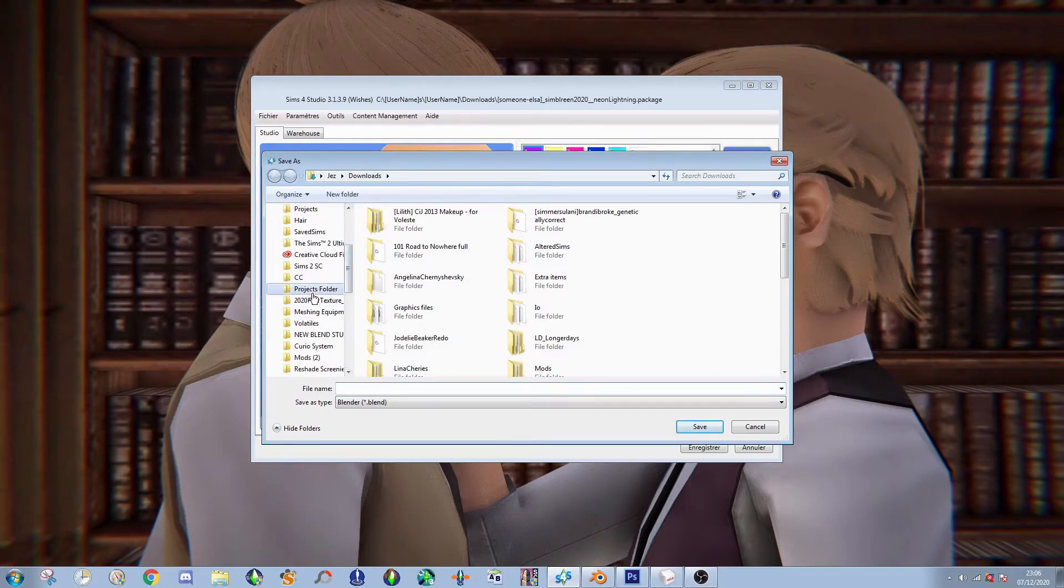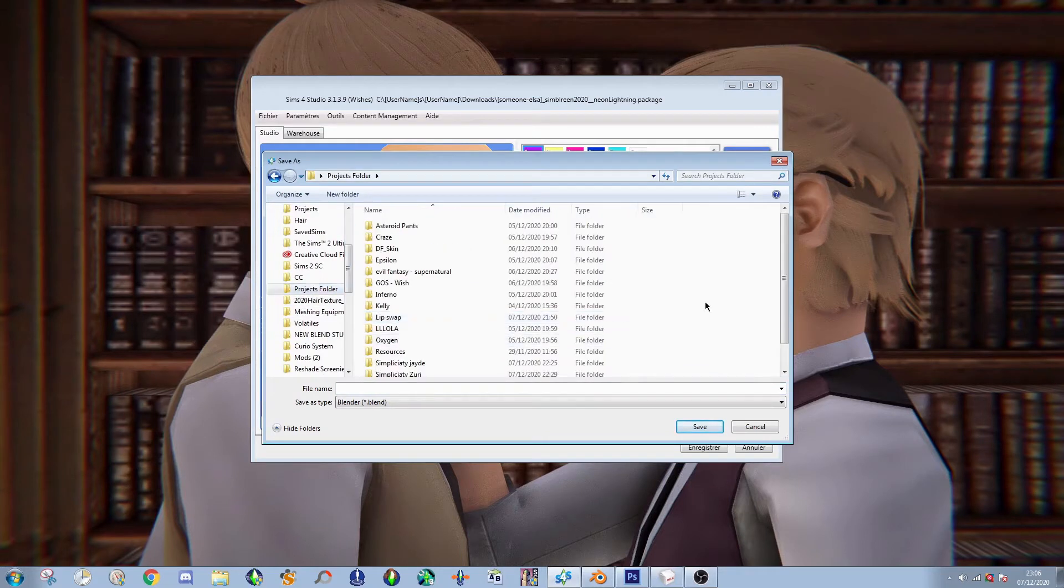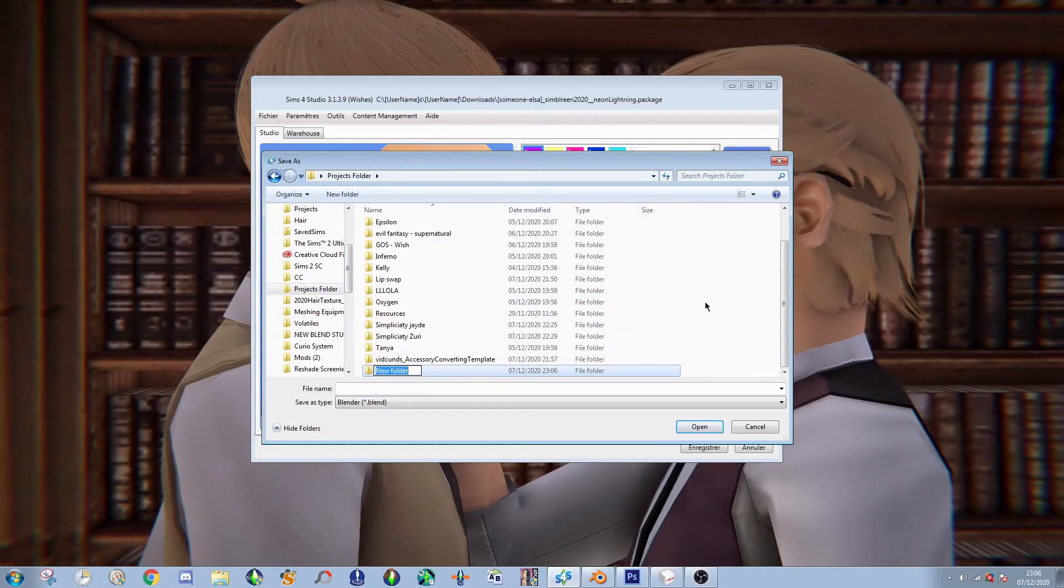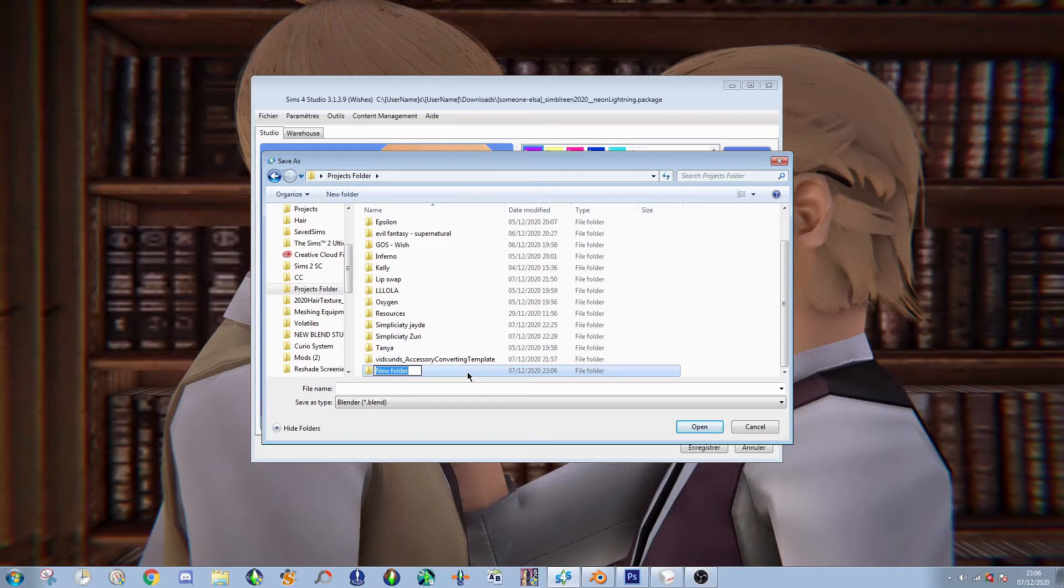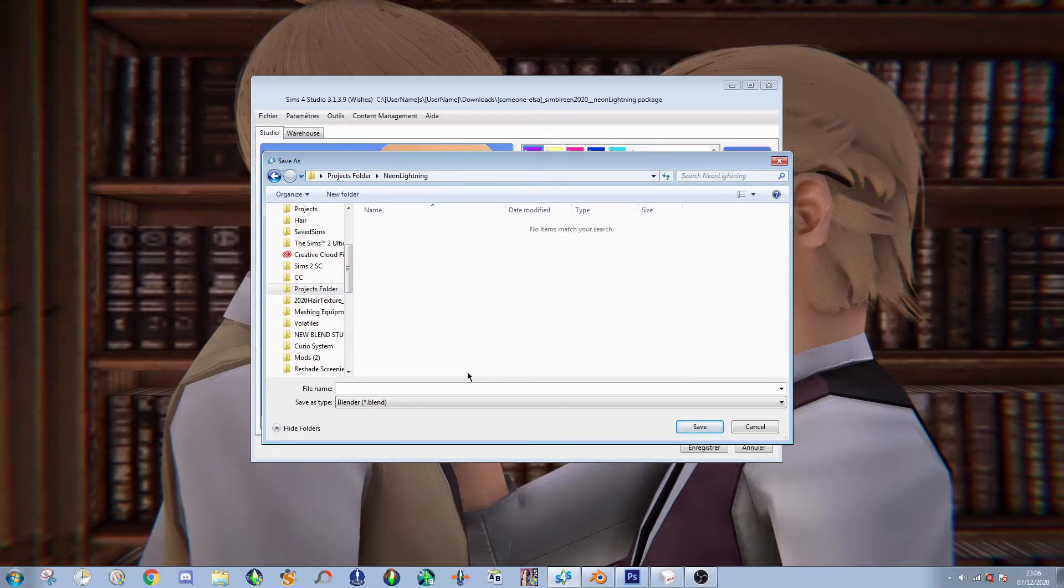Okay, so, it's handy to keep a projects folder in your desktop. See, I have a bunch here that I have in progress. But, what are these earrings called? They're called just neon lightning. And then save it as a .blend file mesh.